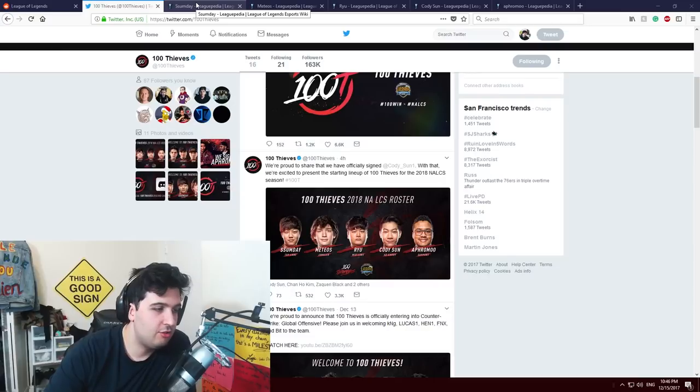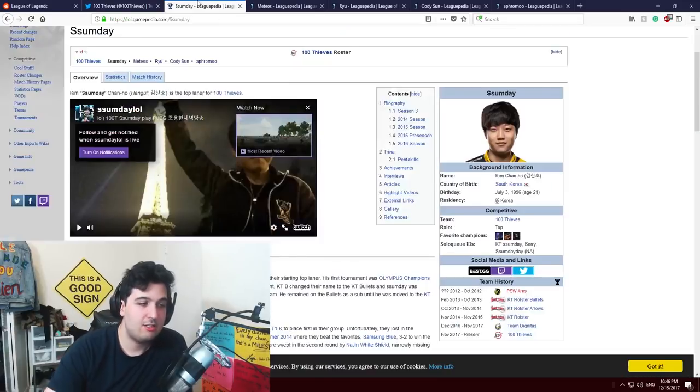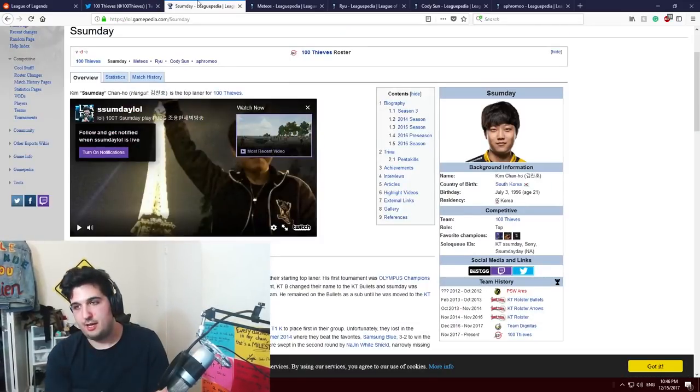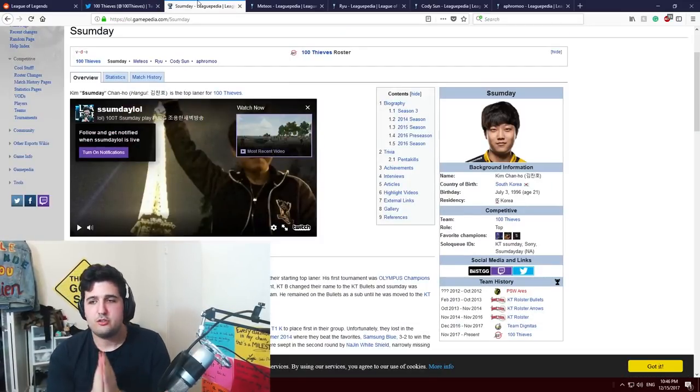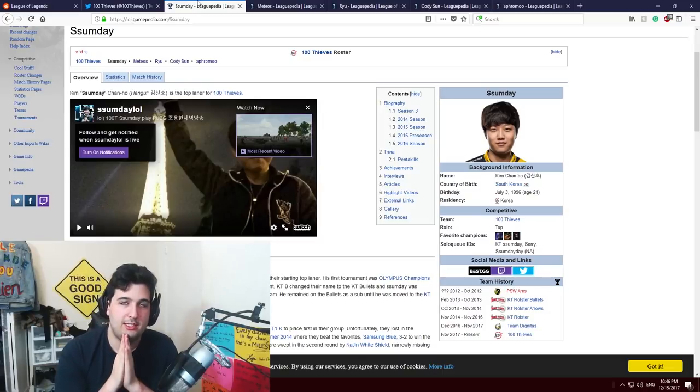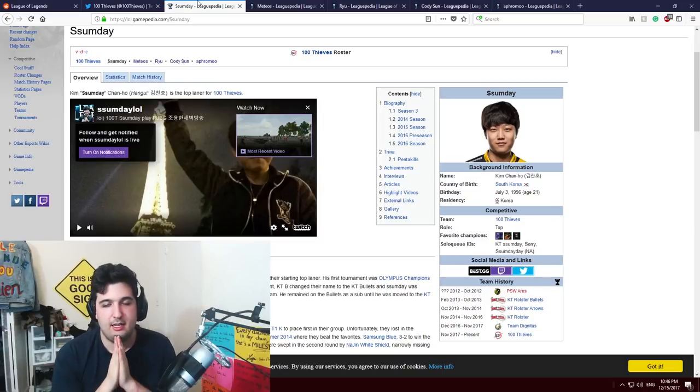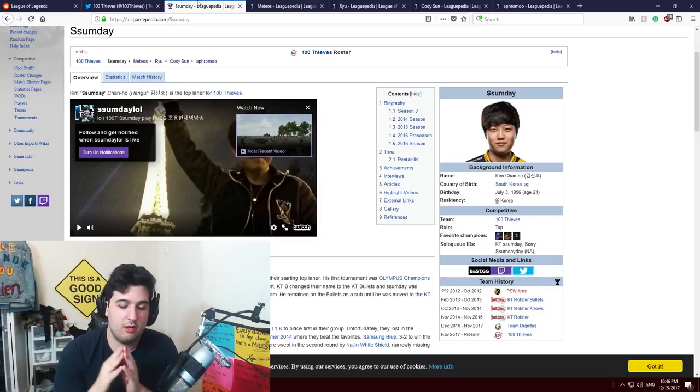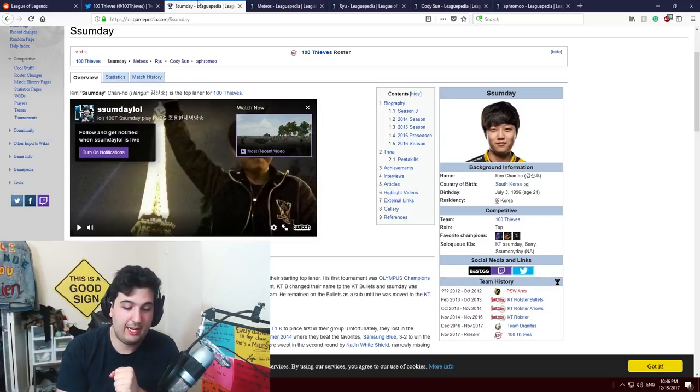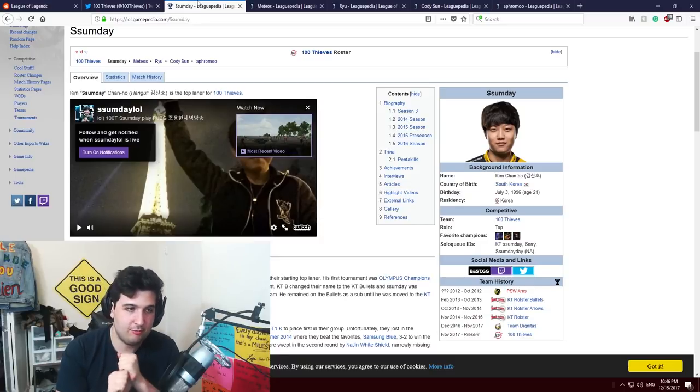The first is the top laner Ssumday. Ssumday, top laner from team Dignitas that was imported to NA from KT roster.